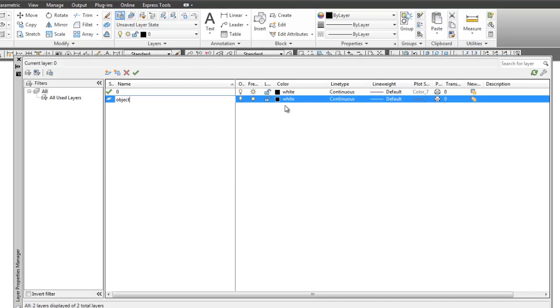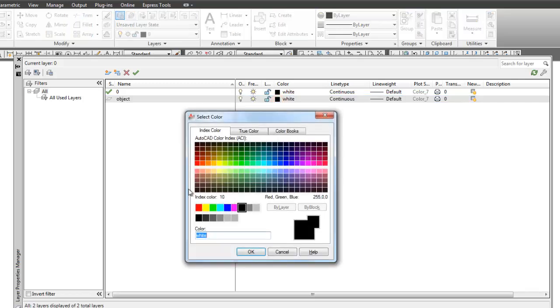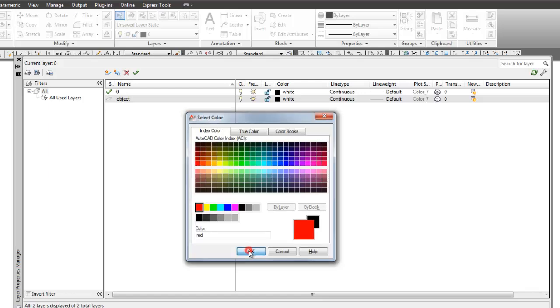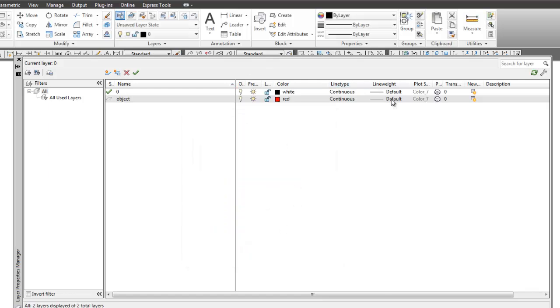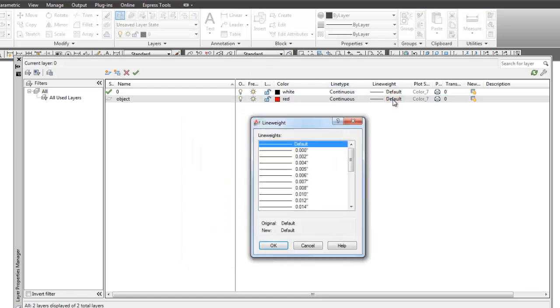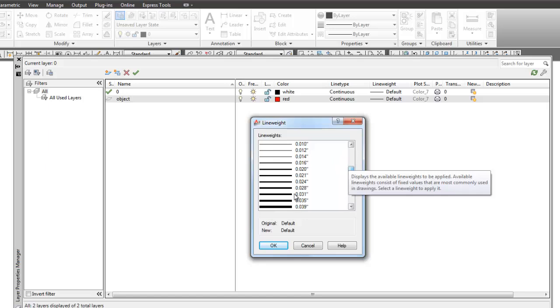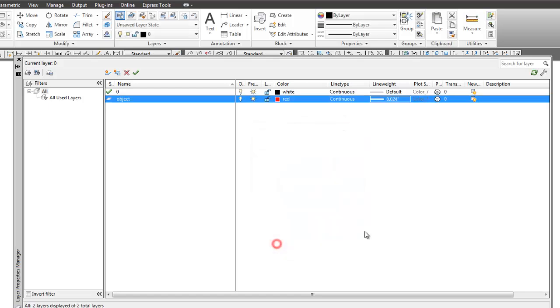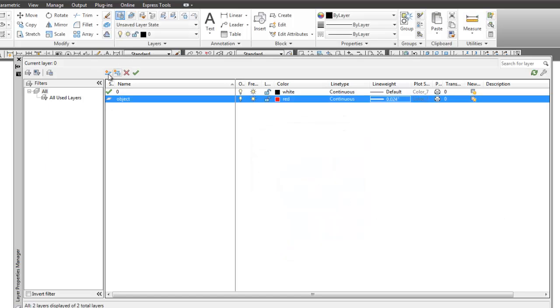But I'm going to make a couple of layers in here. First one is going to be the object layer for object lines. And that layer is going to be red. And we're going to give it a line weight of 0.024. That's a fairly heavy line weight. Objects should be heavy.